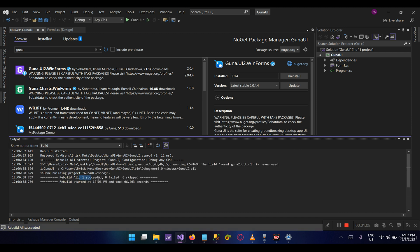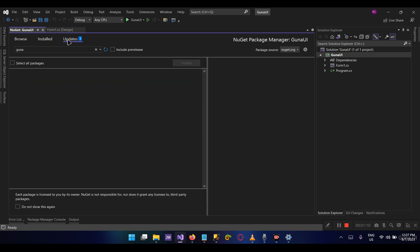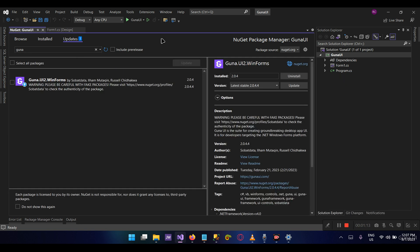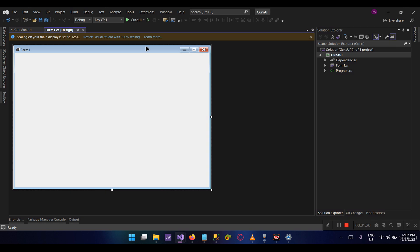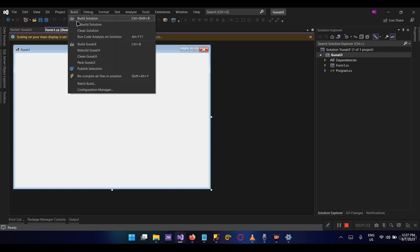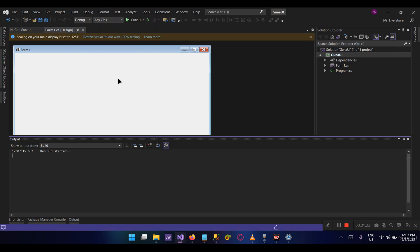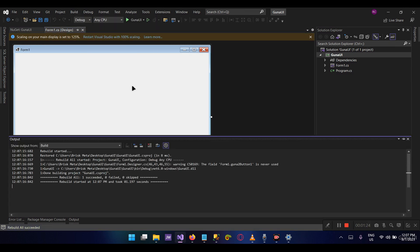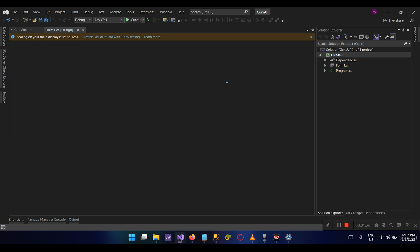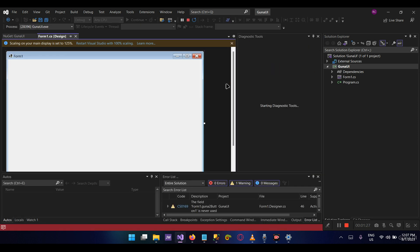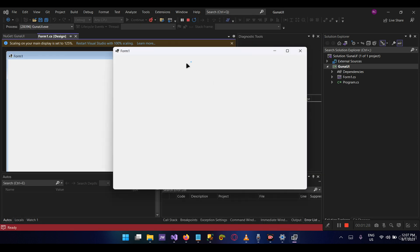If you go to the Update tab, you see that we have a notification because we've installed a lower version whilst a higher version is available. Nevertheless, let's run the project. Let's build and then run to see if we get any errors. No, there aren't any errors. The project runs successfully.